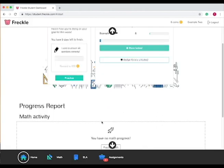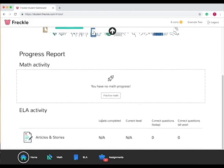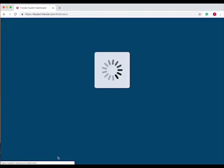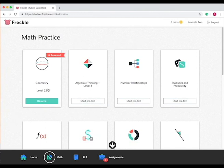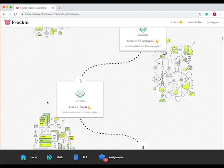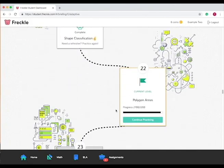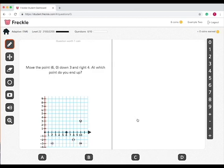Now to practice math, you can scroll down and press practice math or you can go down here to this bar and press math. When you're on math, I've already worked on geometry a little so I press resume and then it takes me to the point that I was on. You can press continue practicing and now it will take you through questions and you can solve them as you go.